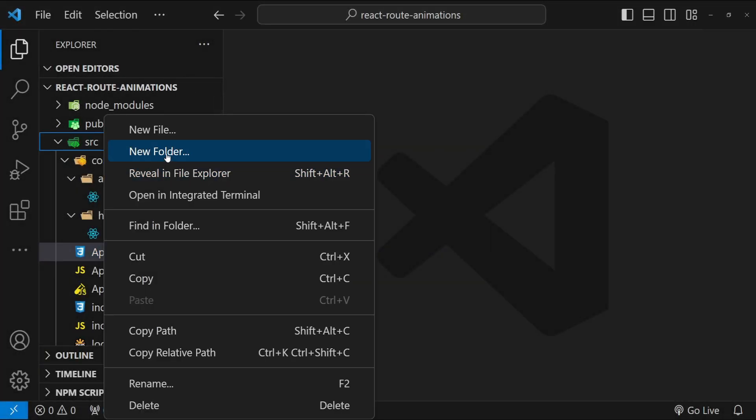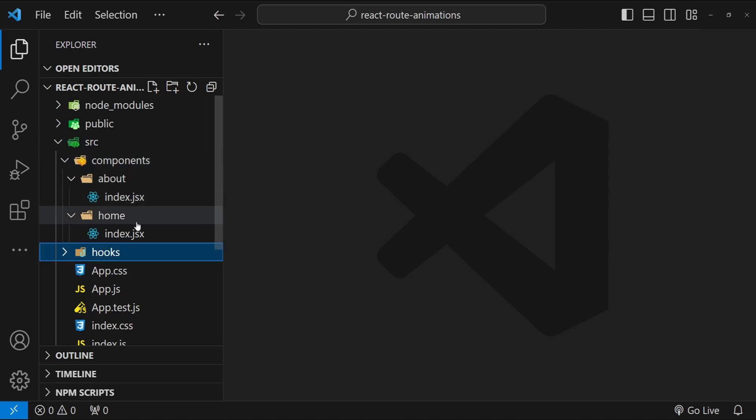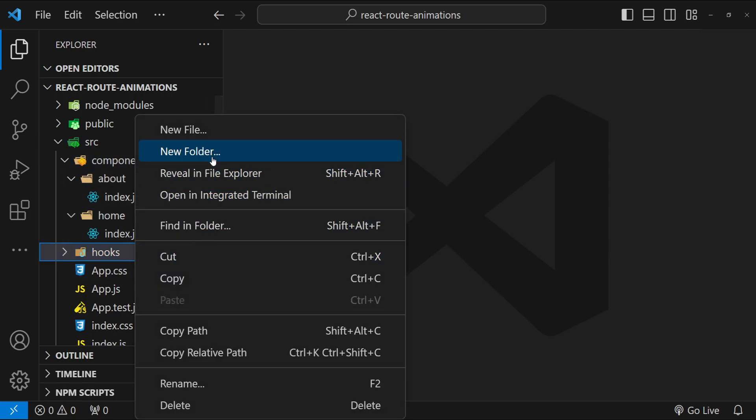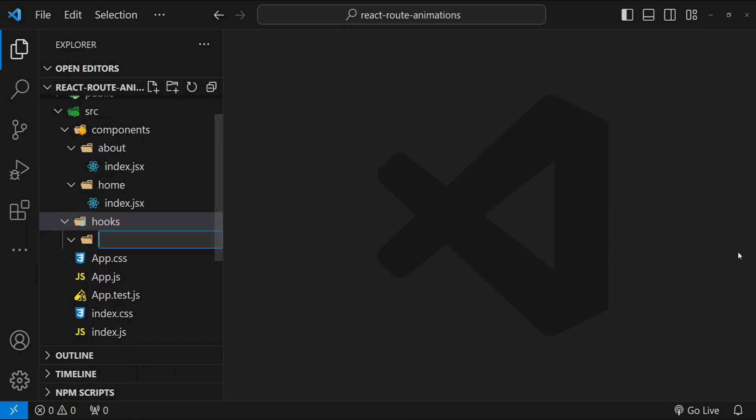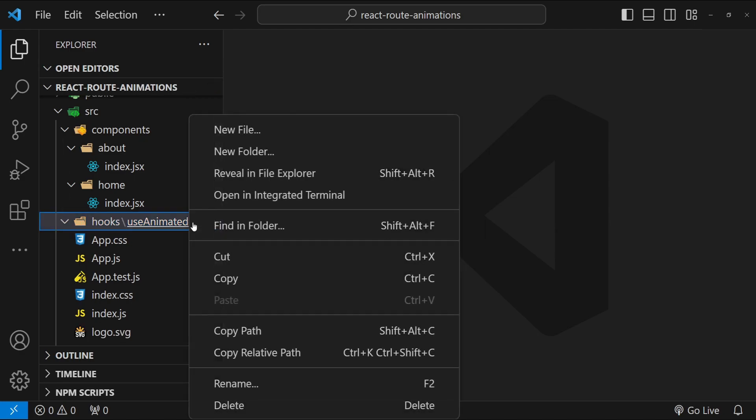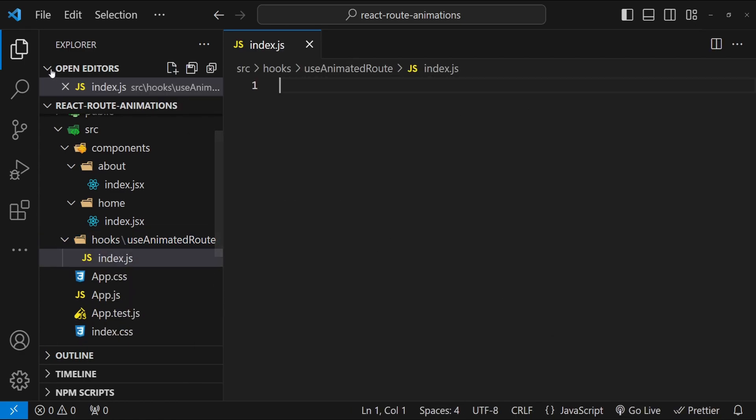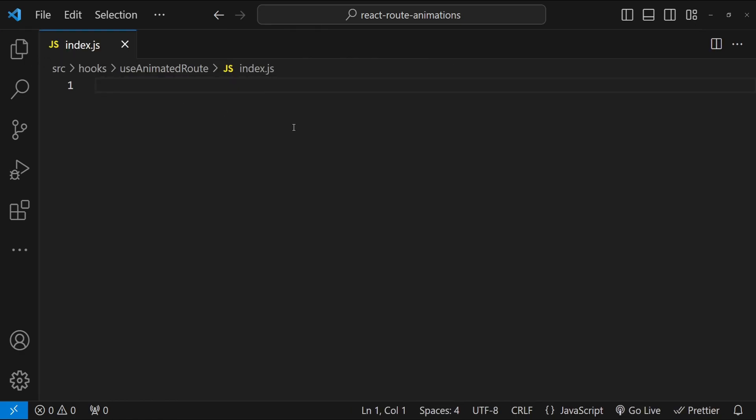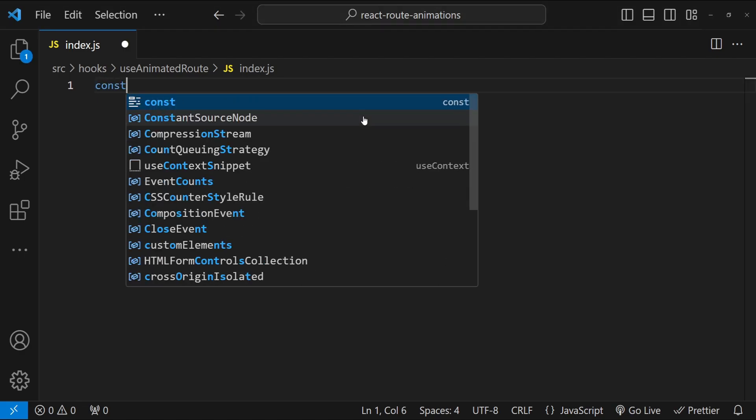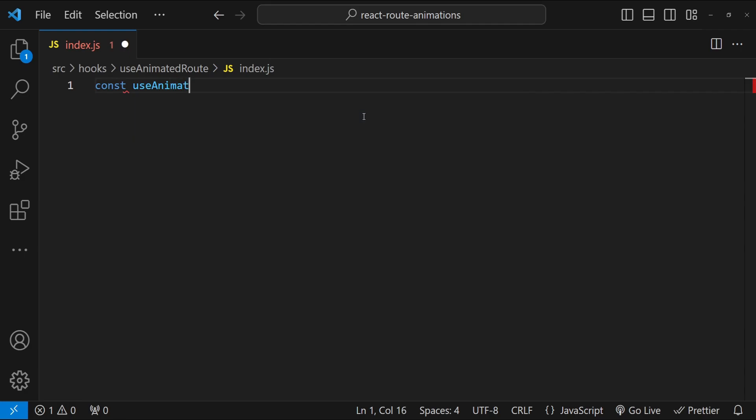To do that, the first thing that I will do is to create a new folder for our custom hook, so hooks, and then create another folder inside it, so useAnimatedRoute. Now inside it I will create a new file with the name index.js. Now the first thing that I will do in this index.js is to create a function with the name const useAnimateRoute. This is going to be an arrow function.